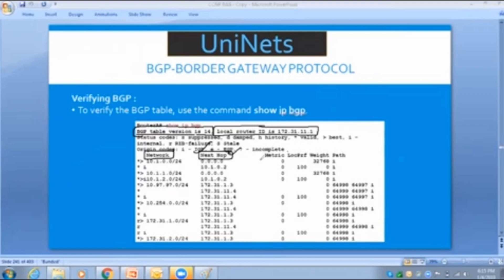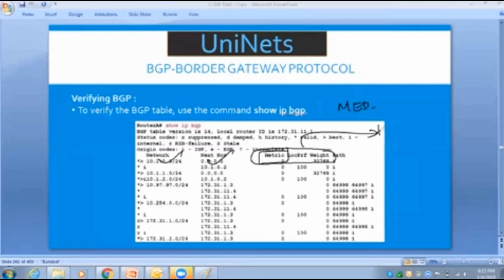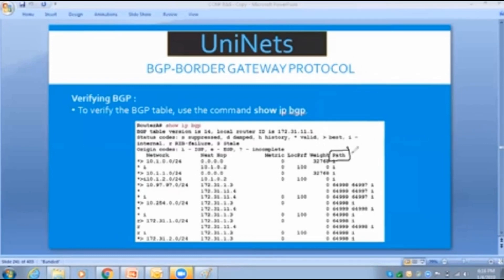Then you have the metric (which is MED), local preference, weight, and the AS path. These are called path attributes that are listed in the BGP table. In summary view it shows only metric, local preference, weight, and AS path. If you go for a detailed view of a network in the BGP table, you will see all the network information.